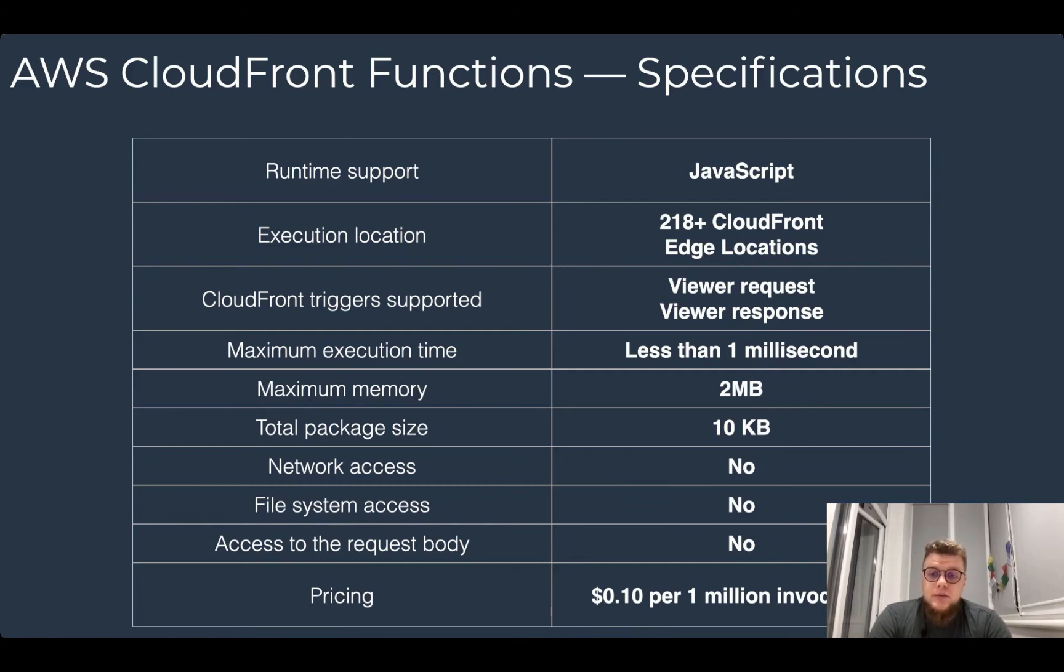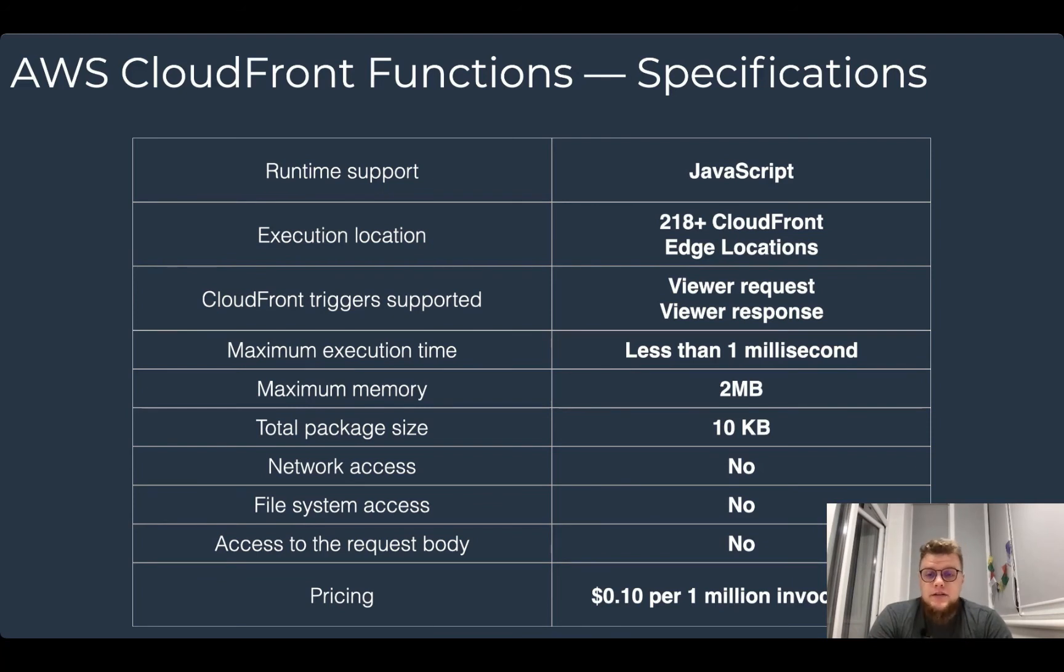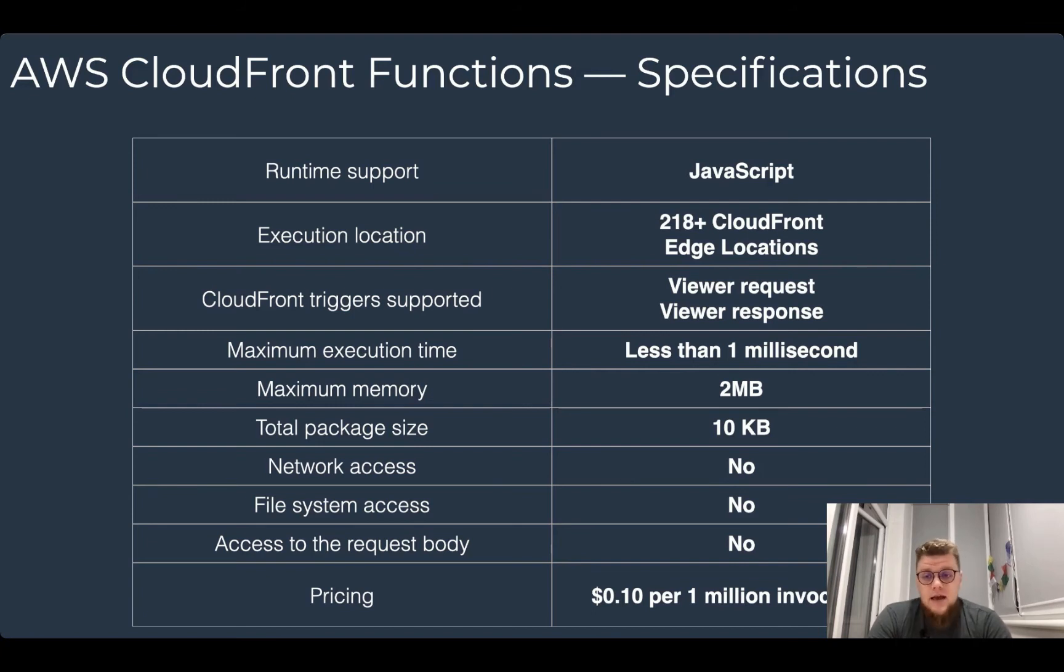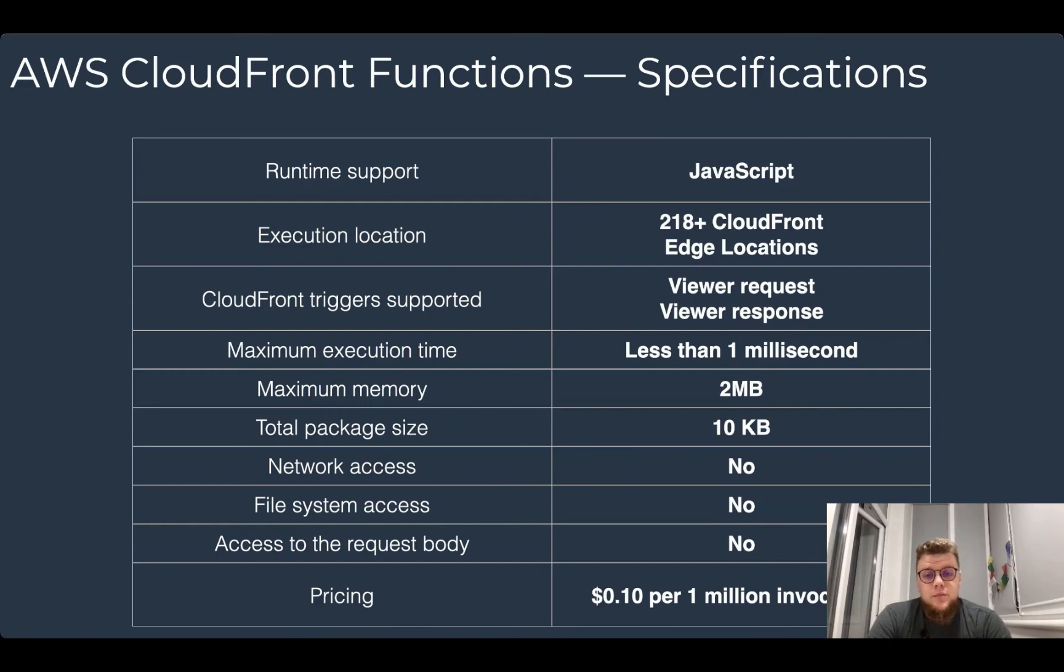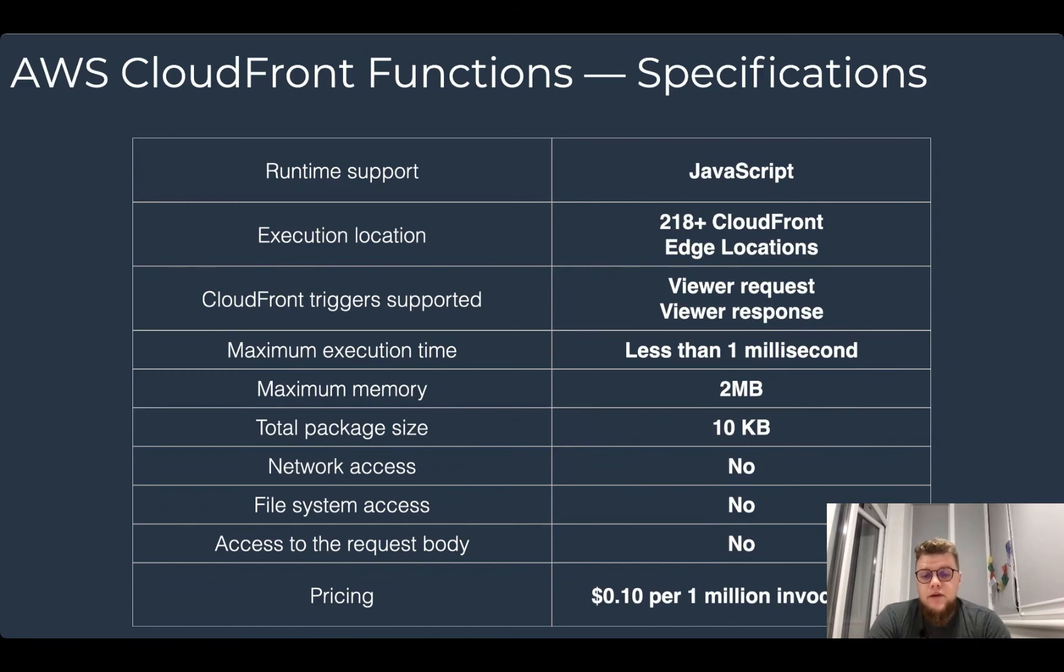And the total package size or source code size is up to 10 kilobytes. It doesn't have network access. It doesn't have access to file system and cannot access to the request body. And it costs 10 cents per 1 million invocations.